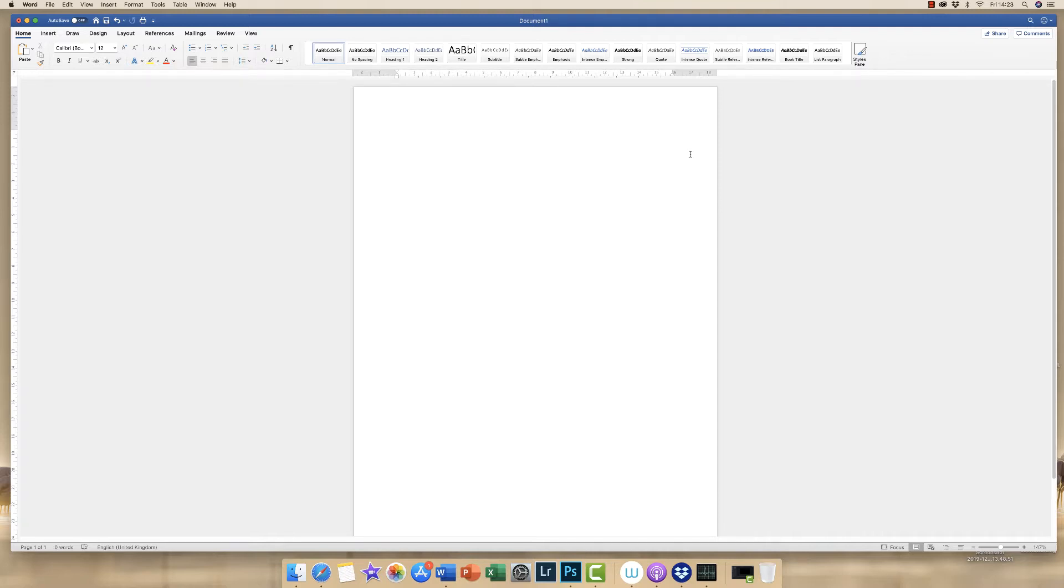And I'm also using the Wacom tablet and pen instead of a mouse. Again, there is a link in the description below.